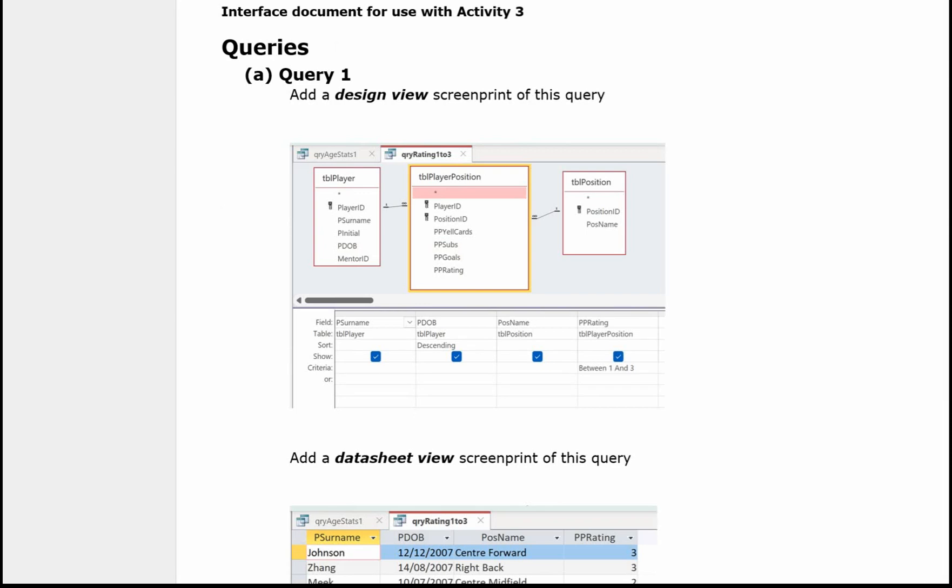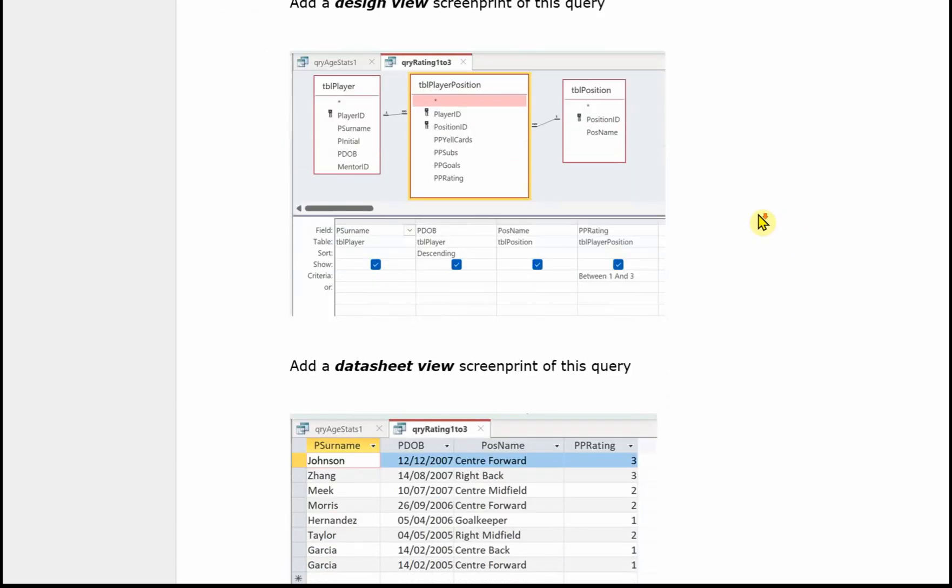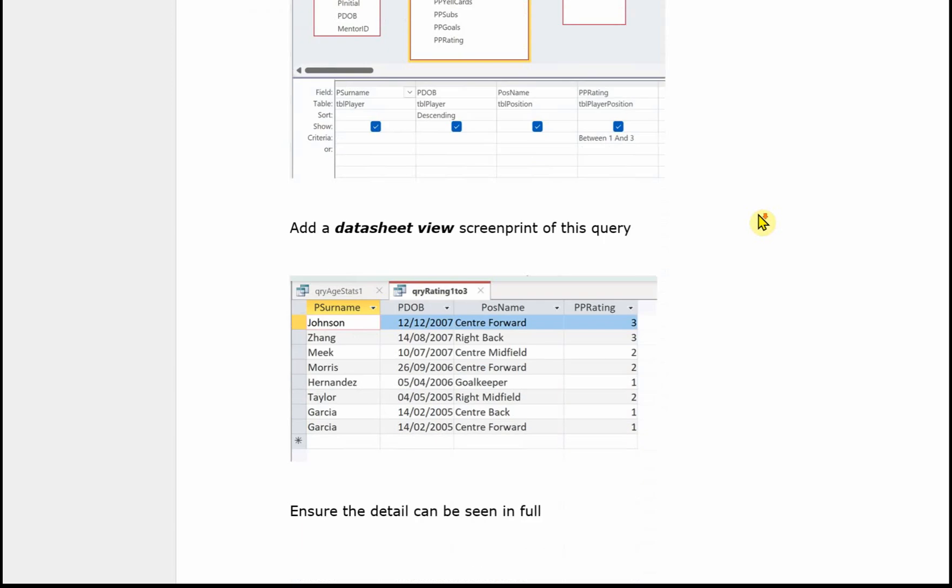Activity 3 has a template as well, and this one requires evidence of your queries and your report. So we need query A or query 1 in design view. And again just make sure that the examiner can see all of the tables and all of the design grid of the query. And again nothing's truncated. Students will lose marks if the examiner can't see everything in the image. And we also need a datasheet view as well over the query when it's been run.